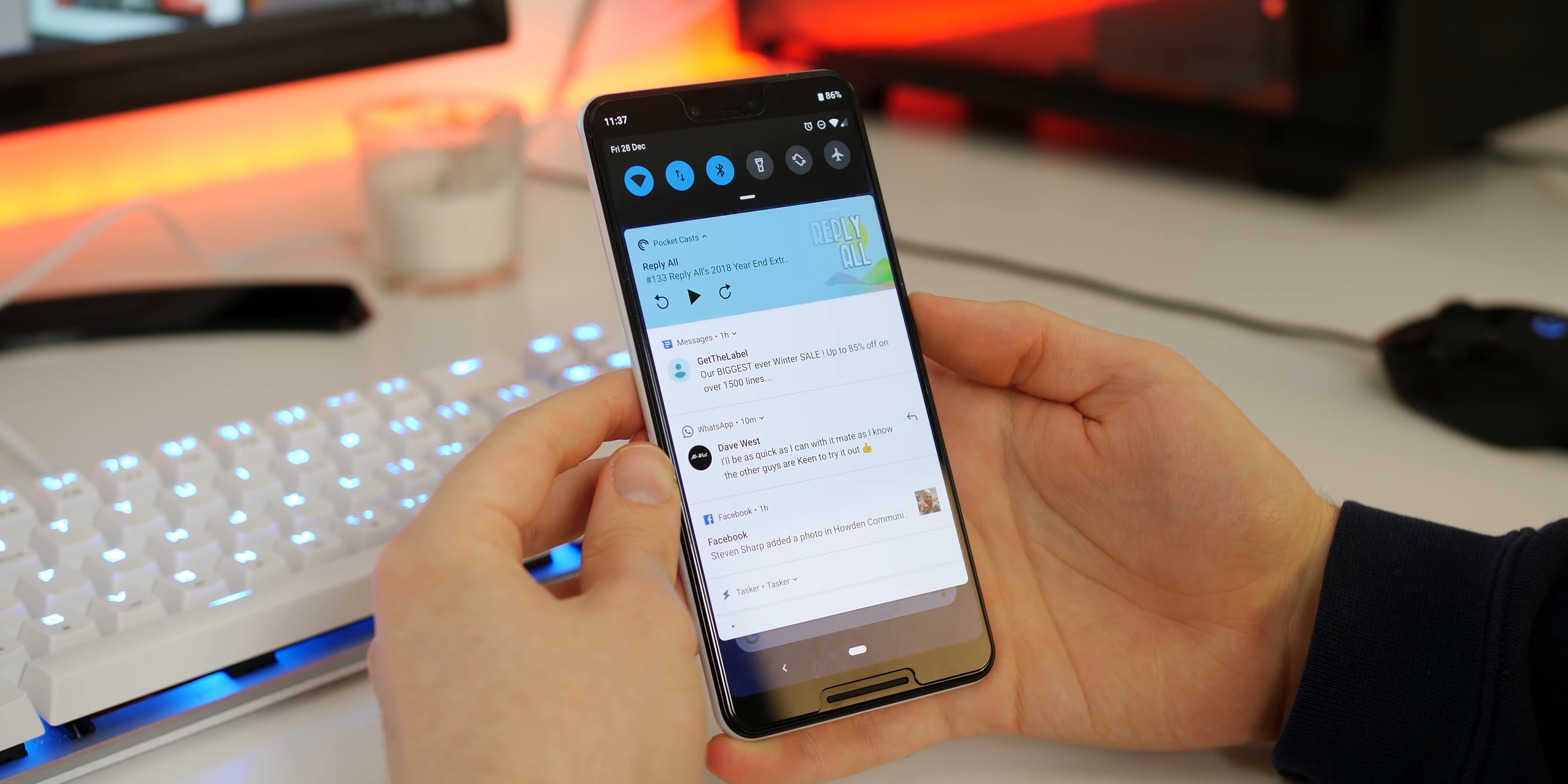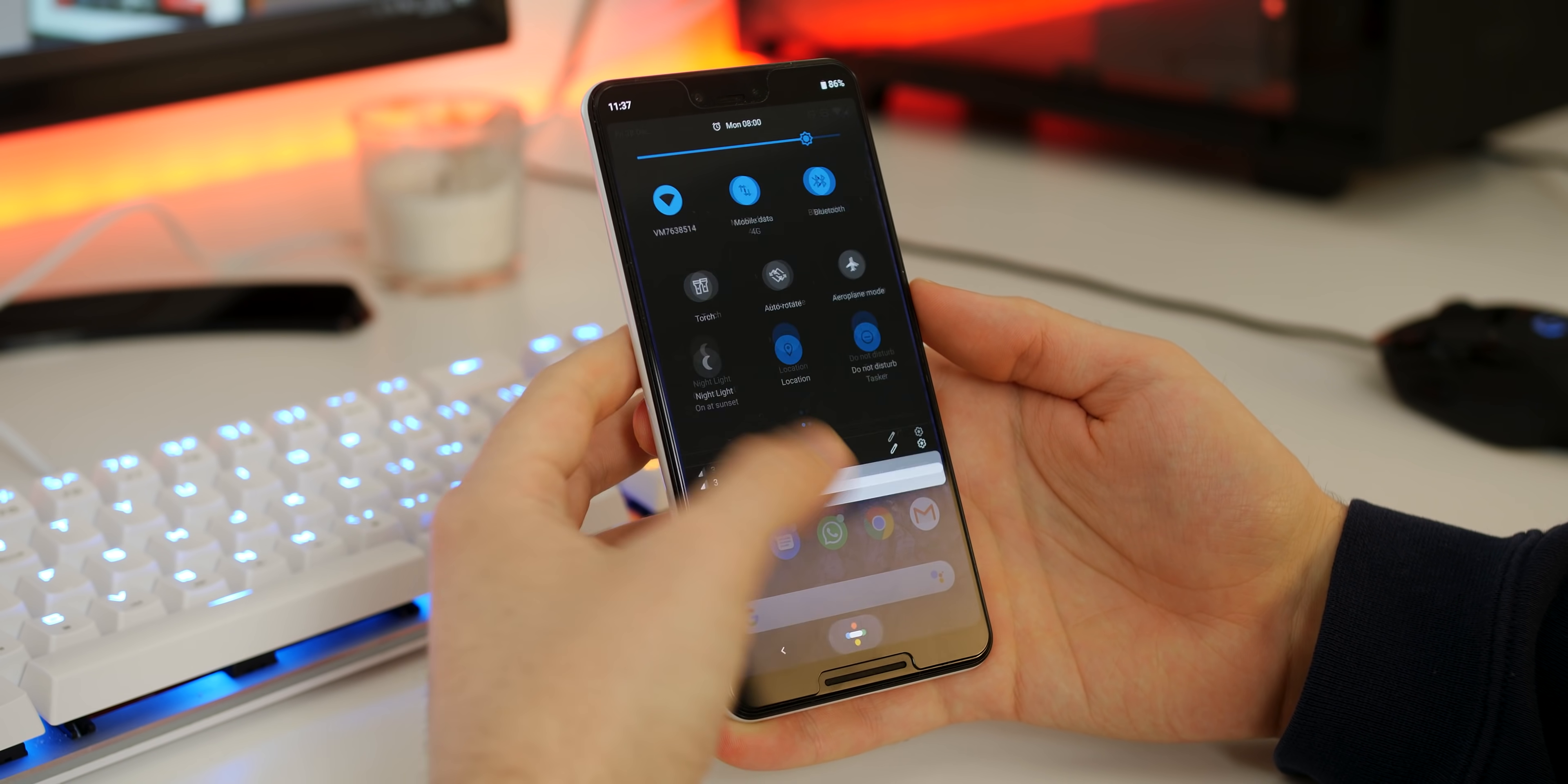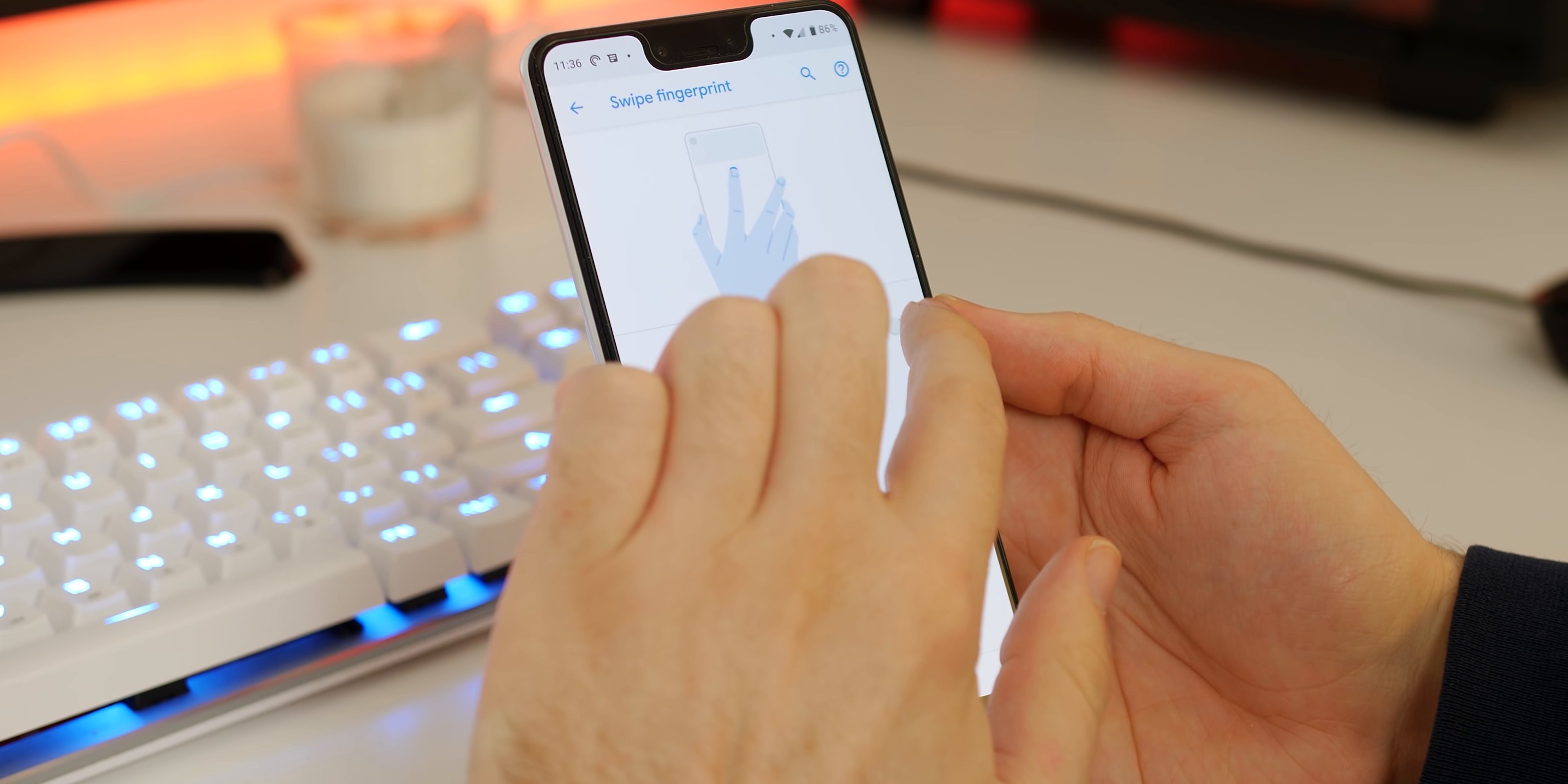This isn't exactly groundbreaking but it isn't possible right out of the box. You can enable the fingerprint scanner swipe to quickly access the notifications shade and quick toggles menu on your Pixel 3. To do so simply head to settings, system, gestures, select swipe fingerprint for notifications and toggle that option on.